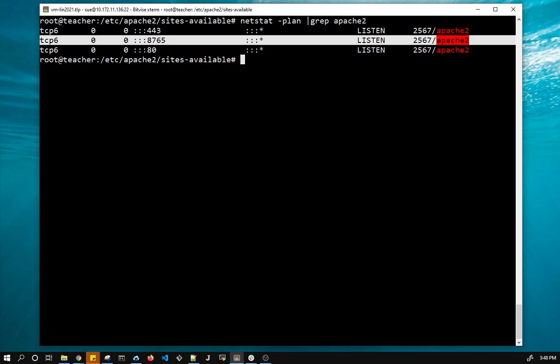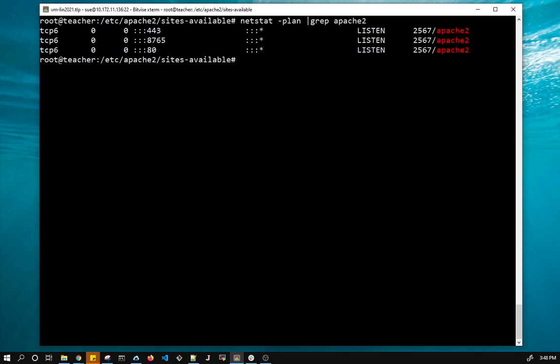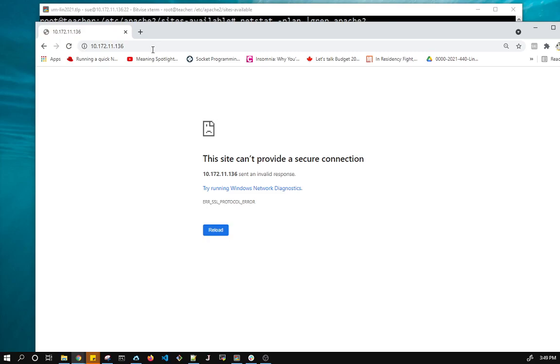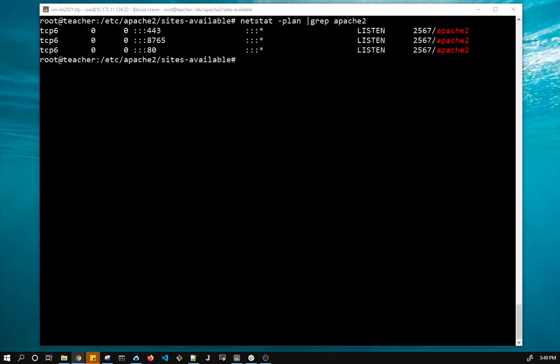So now what we want to do is I'm going to test it via a browser. So I'm going to pull my browser over. Give me a sec. So here's my browser. And notice I've typed in HTTPS. And there's my IP address. So let's give it a shot. Can't provide secure connection. So let's see what's going on. So there's an error. I've made an error somewhere. So let's give it a shot.